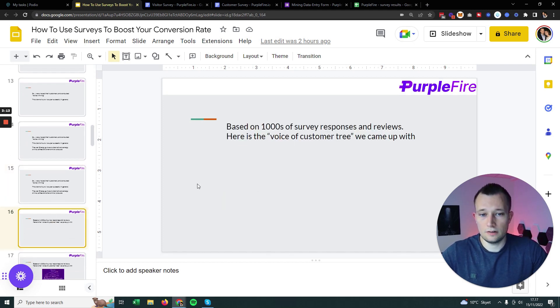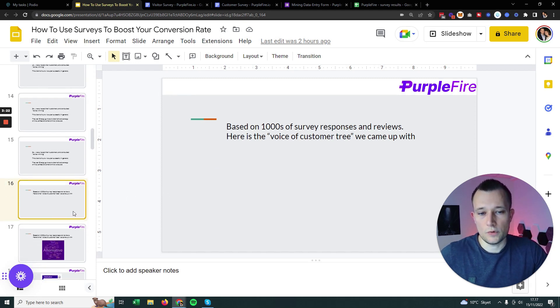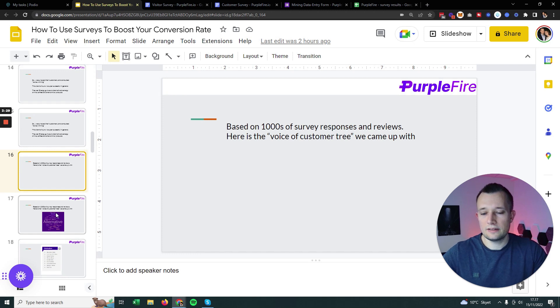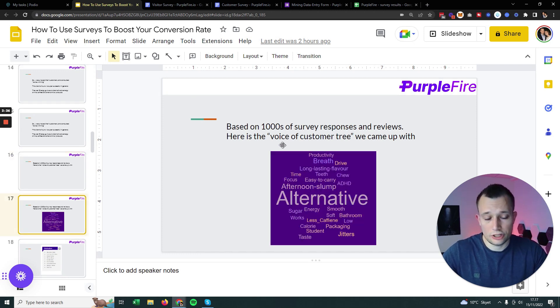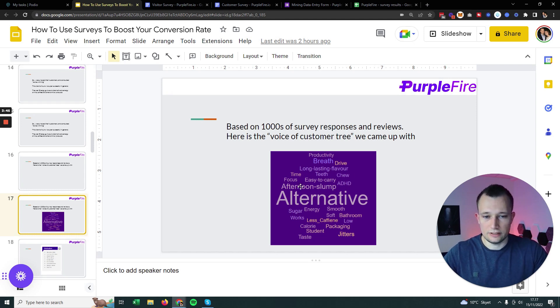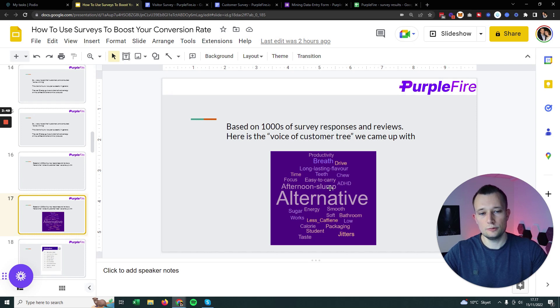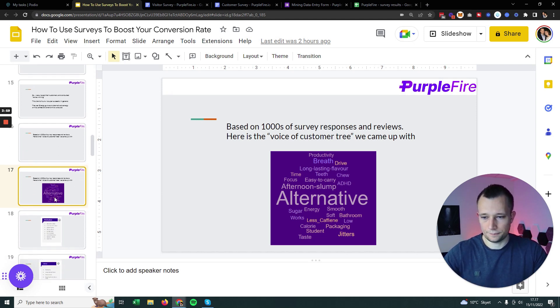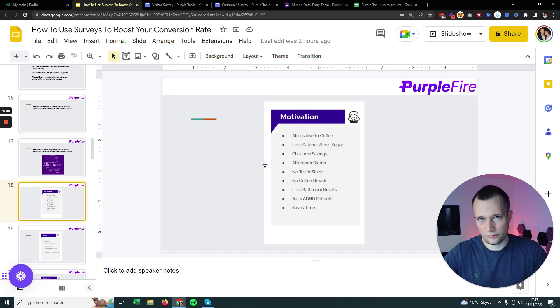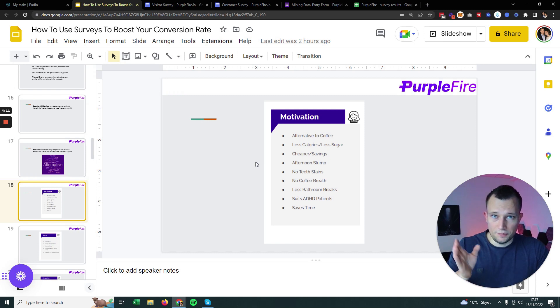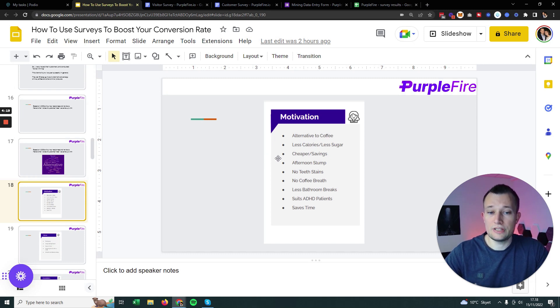Based on the thousands of survey responses and reviews we did for this particular company, we created what we call the voice of customer tree. This voice of customer tree is extremely valuable because it reveals everything that a customer likes about the brand and what they don't like. We create two different ones. Here you can see for this particular energy gum brand, these were all the motivations and reasons to buy.